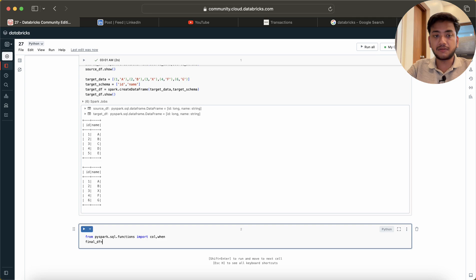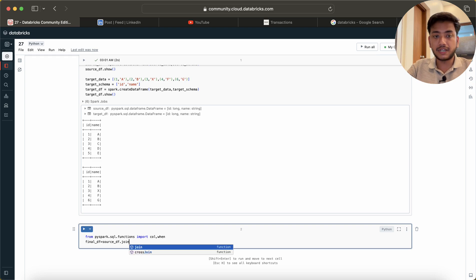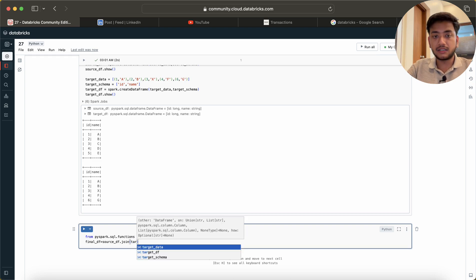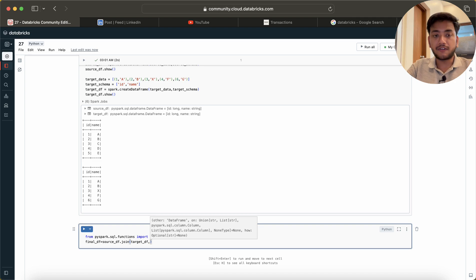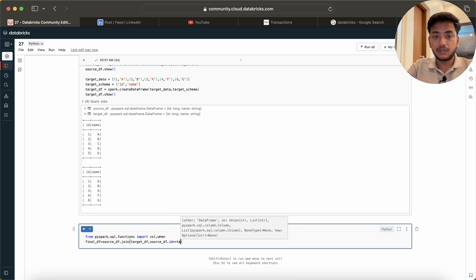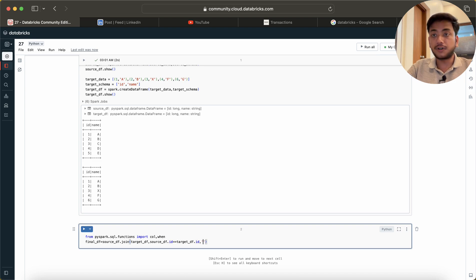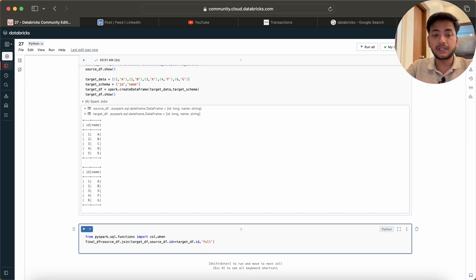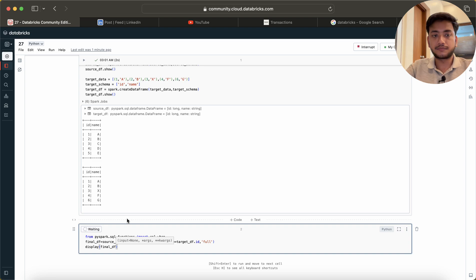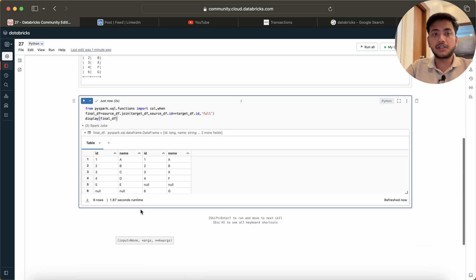What I'll do is create a `final_df` using `source_df.join(target_df)` on the condition `source_df.ID == target_df.ID`, and use a full outer join. Then I'll call `display` to see the result.